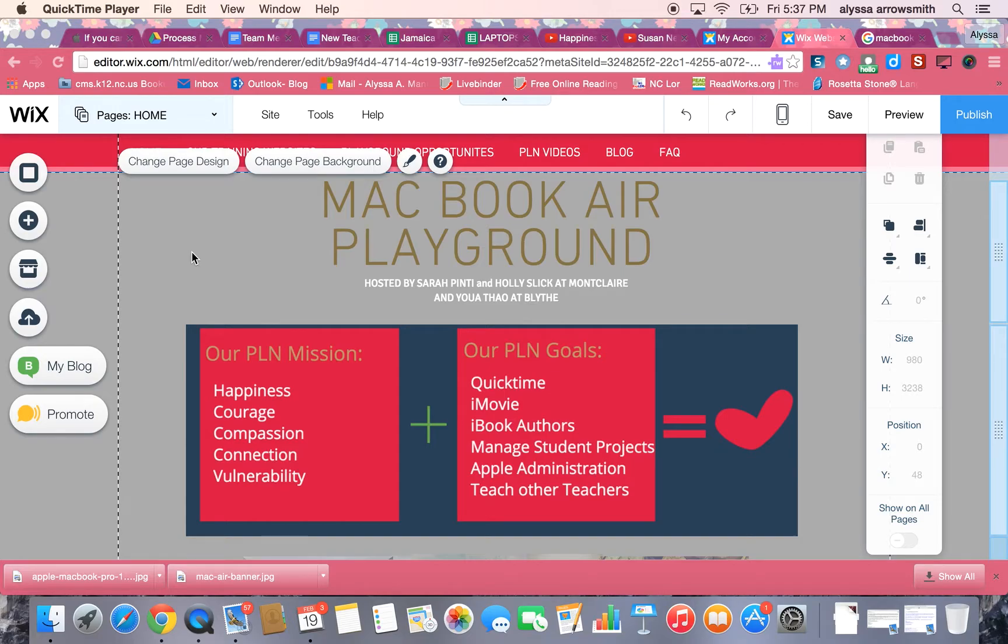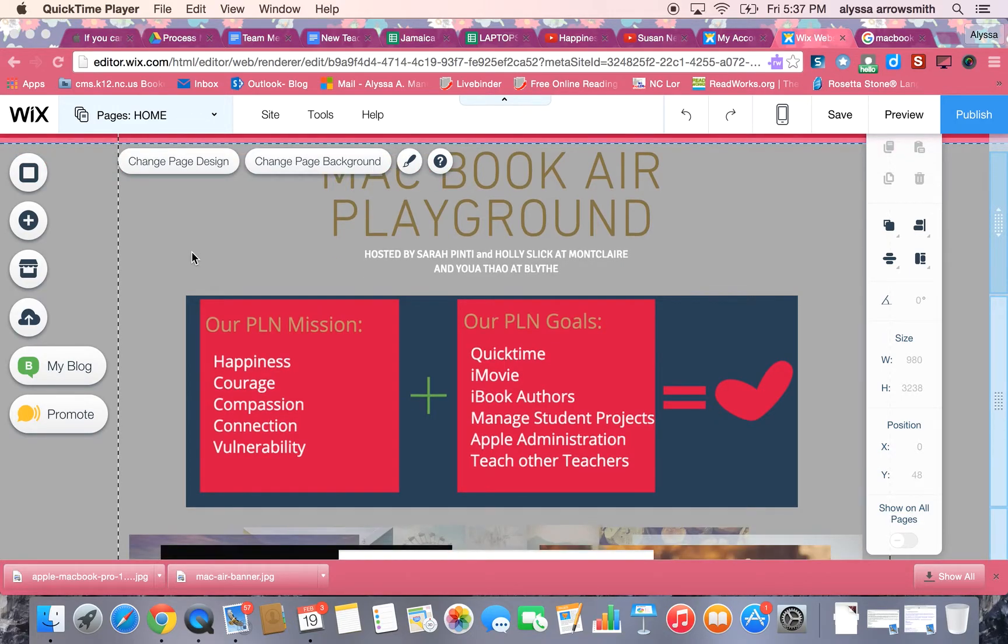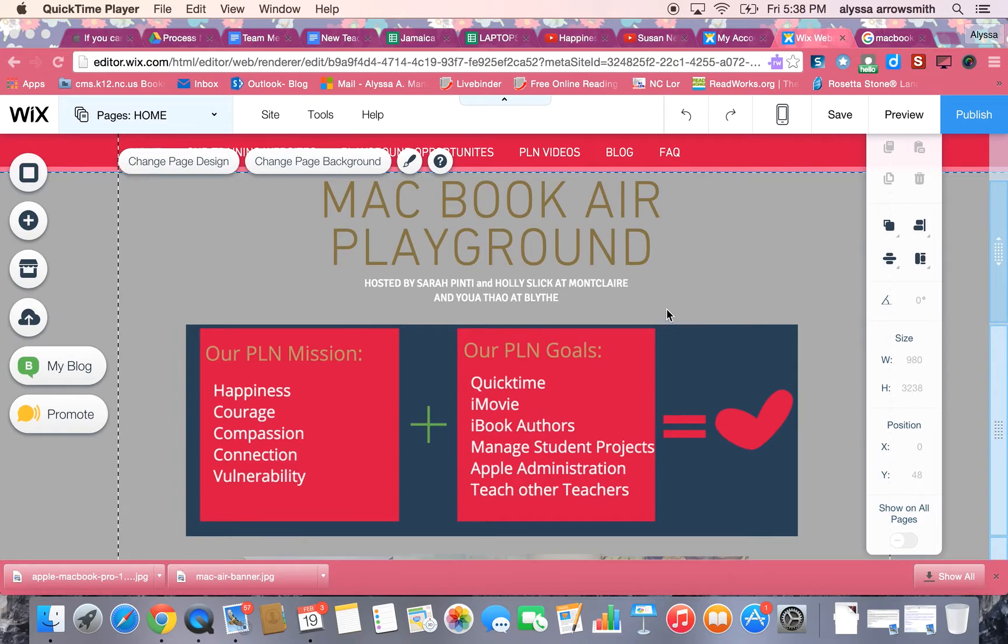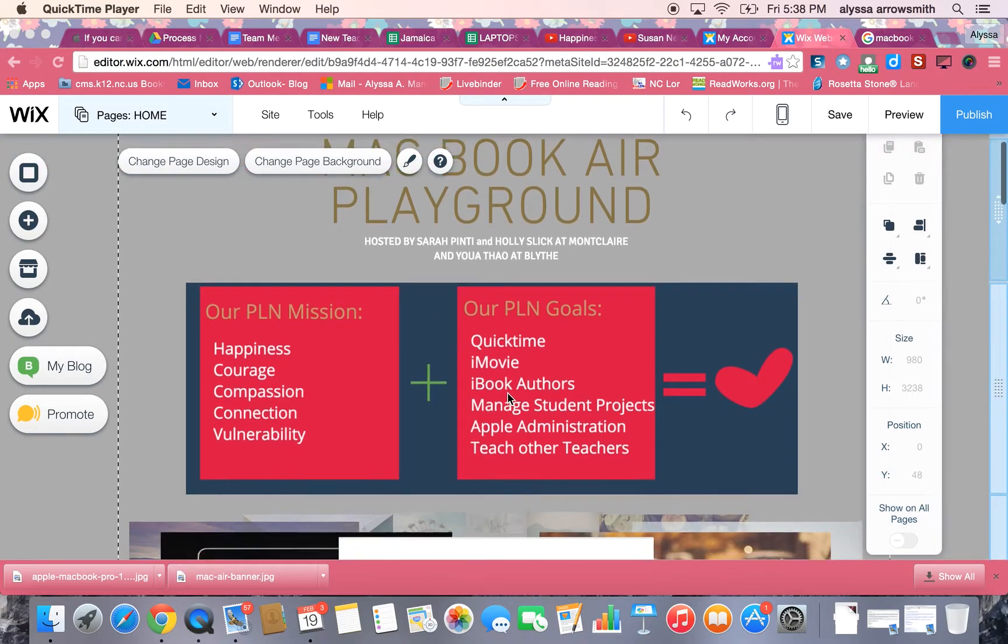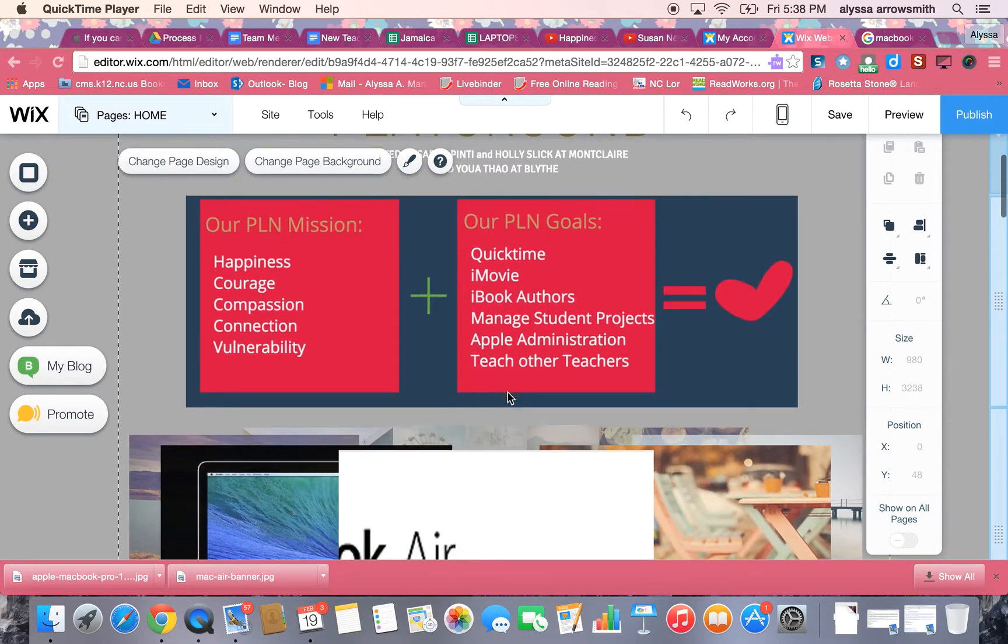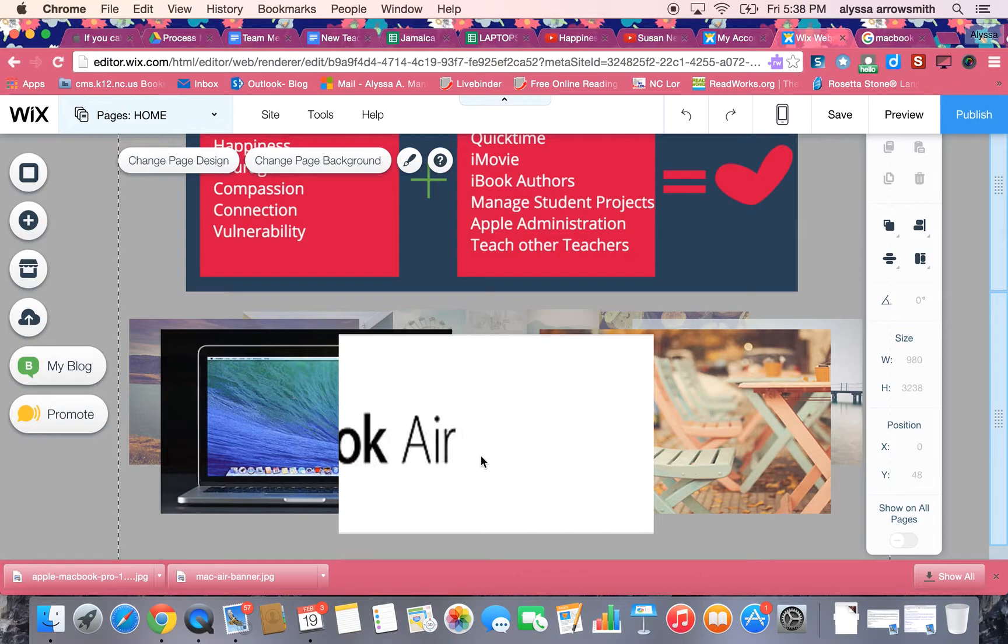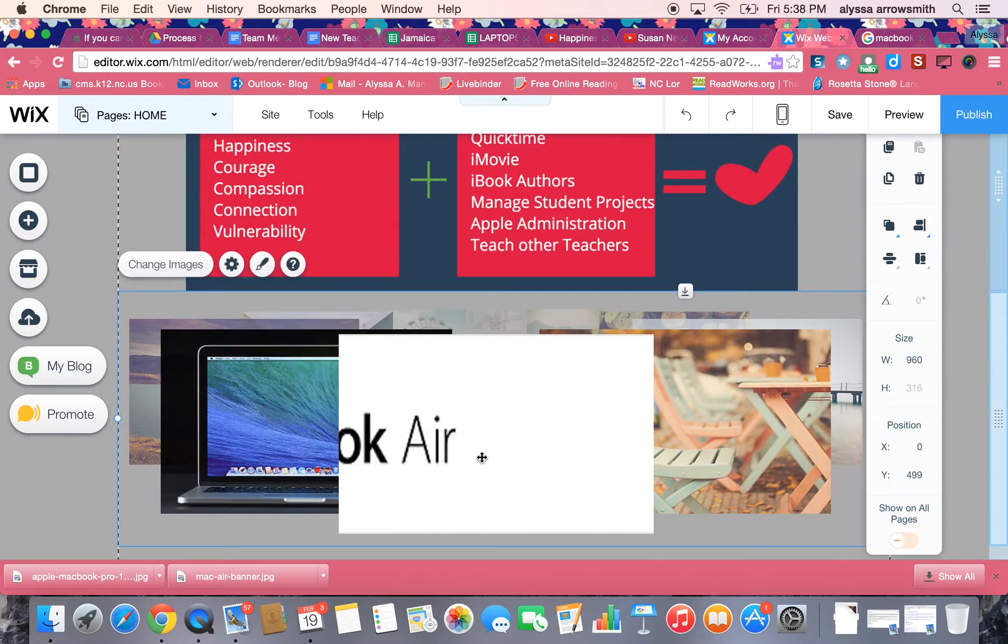This is a tutorial on how to edit the images in a gallery on a Wix website. I'm in the Wix website editor and I'm going to come down here to this gallery that I added. This is a carousel gallery and I want to edit my images that are in here.